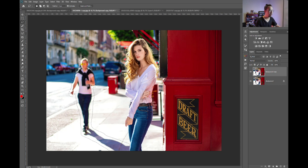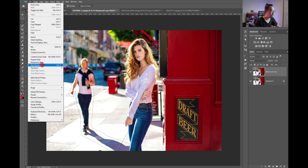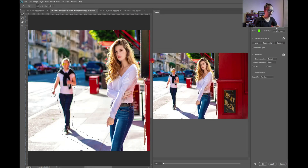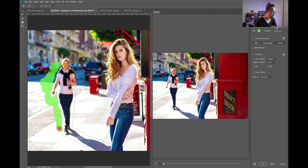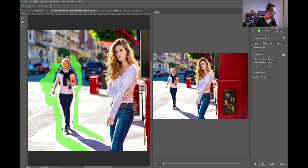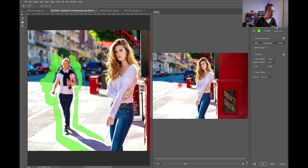Let's call that a good selection and go to Edit > Content Aware Fill. Now, which area should we tell Photoshop to calculate from? I'll paint in some car area, the blue road, the overexposed road, those two cars a little bit, and this building. I don't want the tree because I don't think a tree would appear down there.